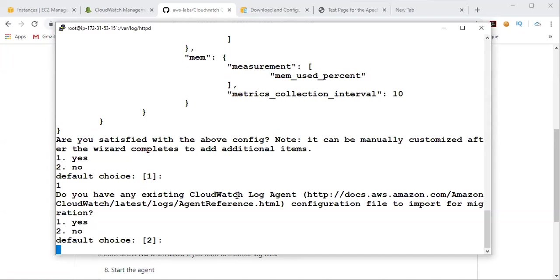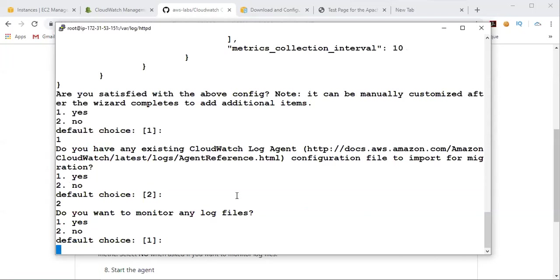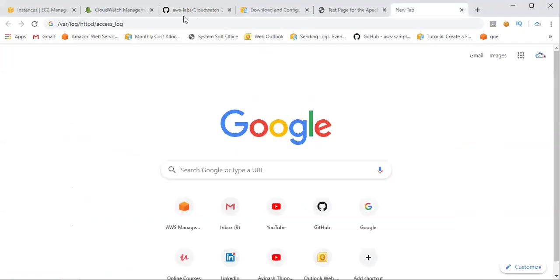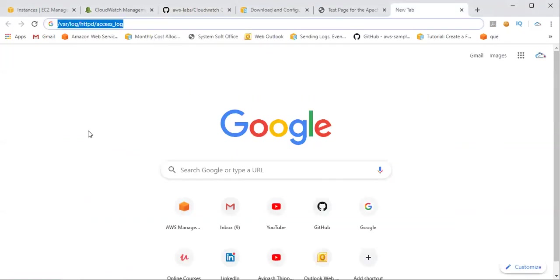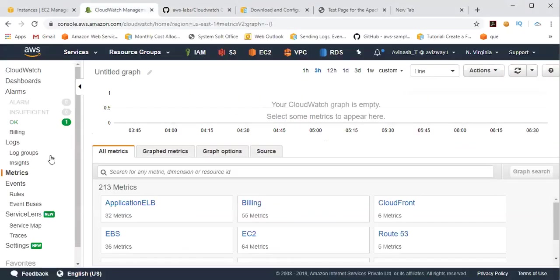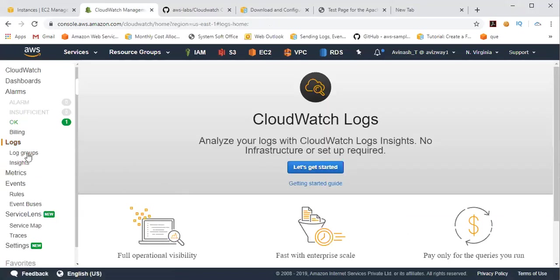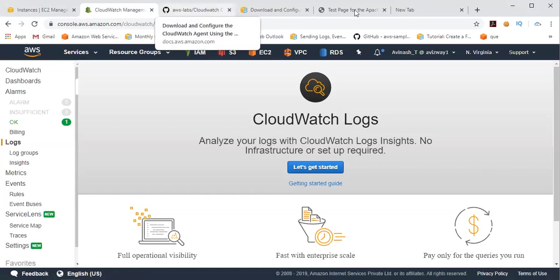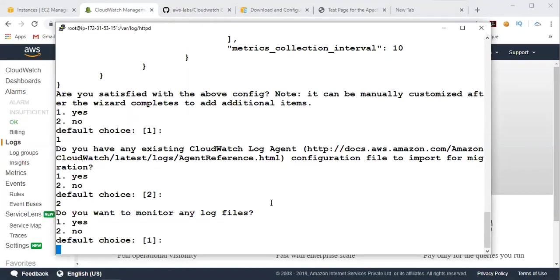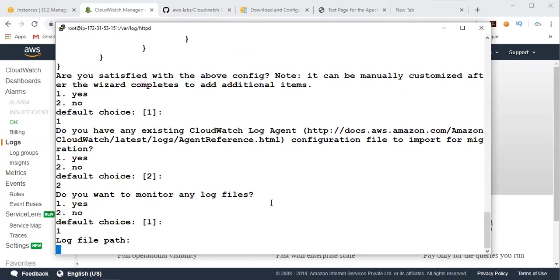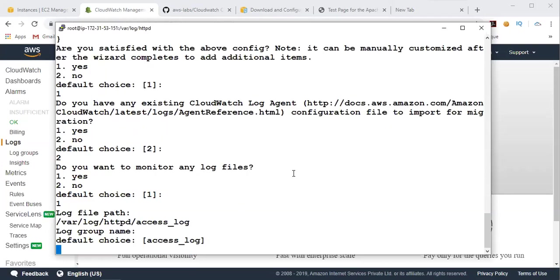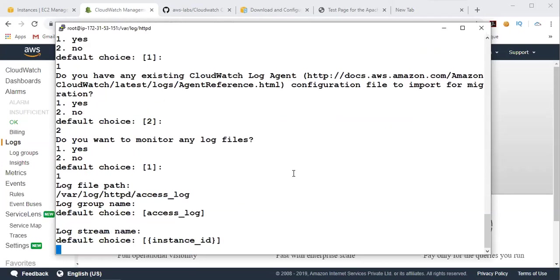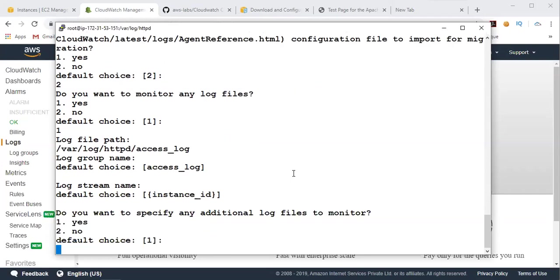So do you have any existing CloudWatch log agent? So this is our first CloudWatch log agent. So I'm going to give two. Then do you want to monitor any log files? I would like to monitor this particular file, access logs. And before that, I'll show you under logs. So we do not have any log groups. So now, I want to monitor. So then I'm going to give one, click on enter. Log file path. Where is that log file? So I have given that path, the one we copied, click on enter. So it's a default choice. Yes. So then our default choice, it is going to create a log stream with the instance ID. Yes. Do you want to specify any additional log files to monitor? Okay, at the moment I want to monitor only one. Then I'm going to give two. That is no.